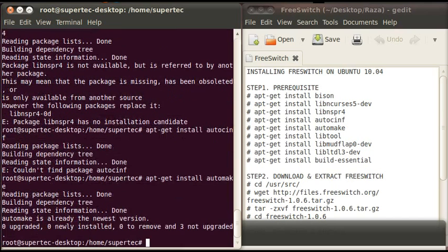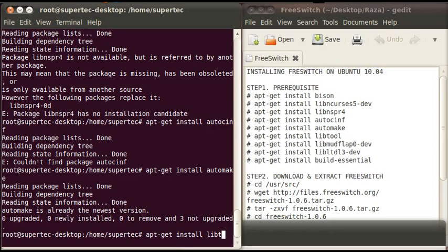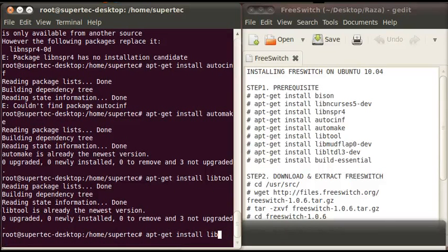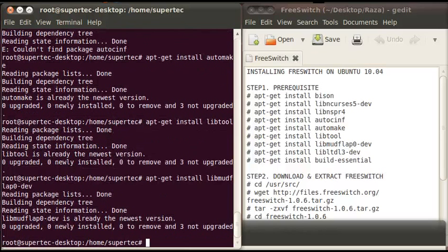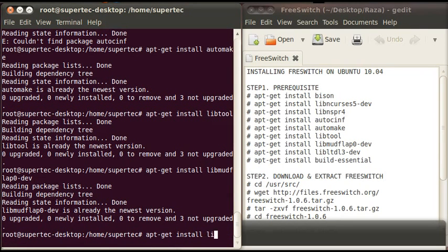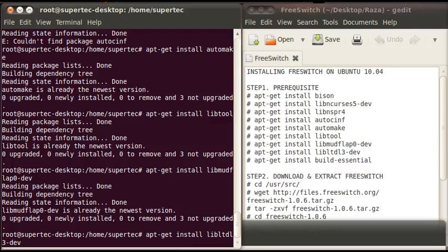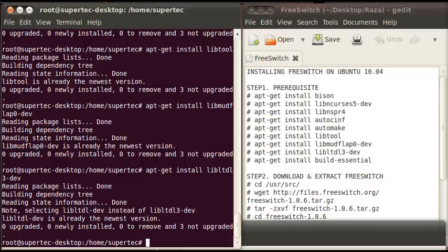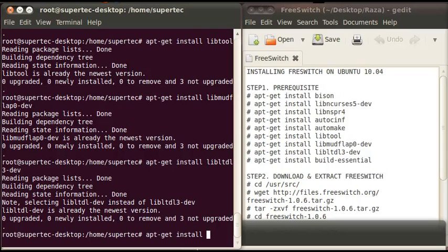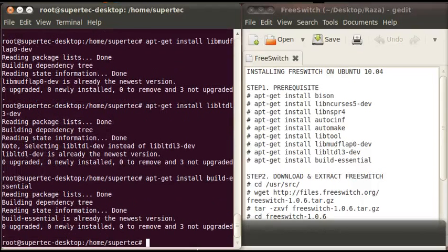Now type apt-get install libtool and press enter. The second last prerequisite is apt-get install libtool3-dev and press enter. The last prerequisite is apt-get install build-essential and press enter.